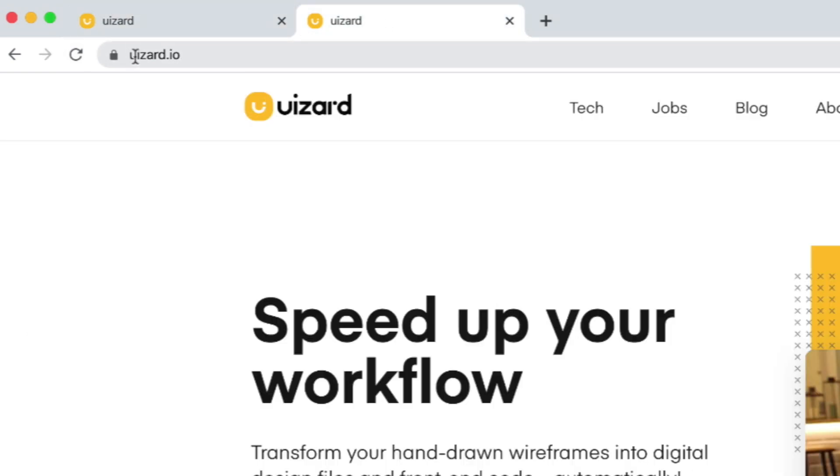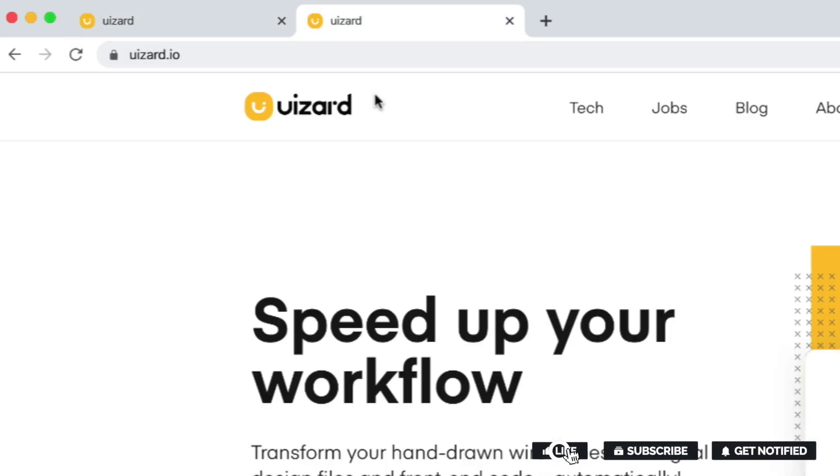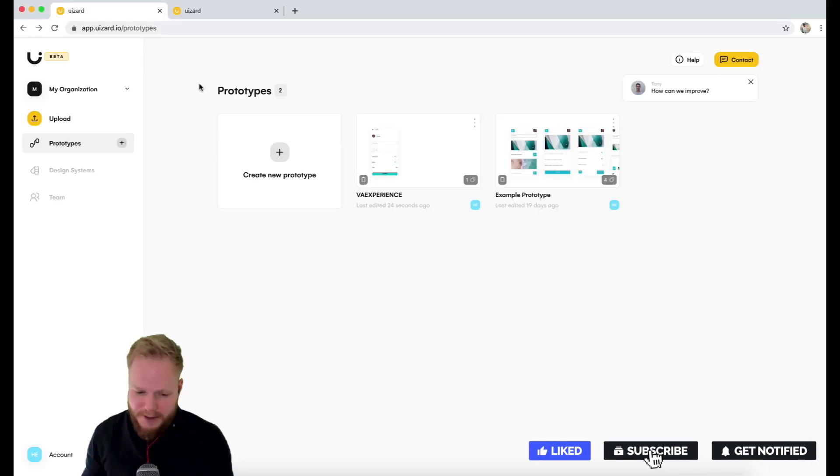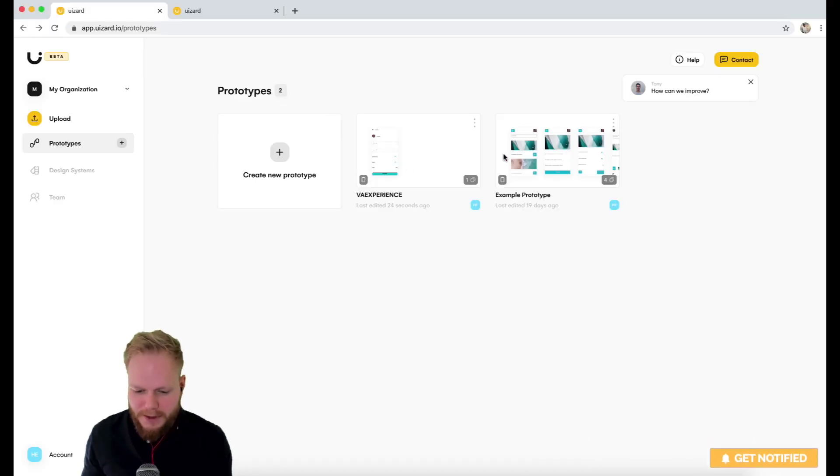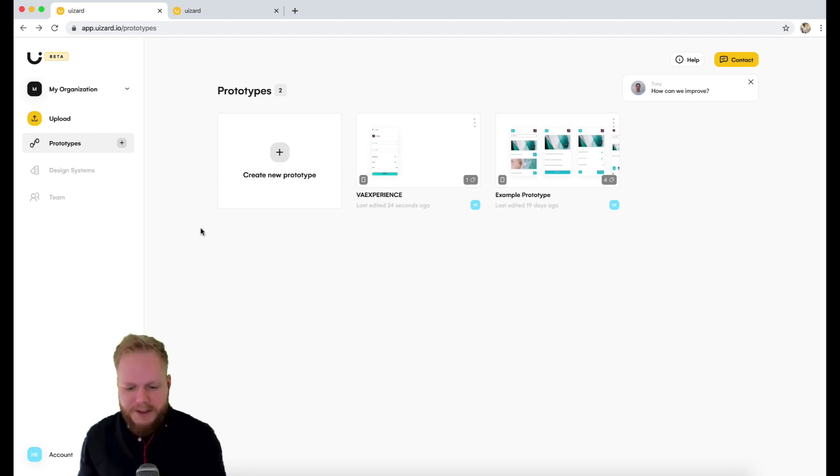It's currently in a beta version and you can actually check it out at uizard.io. You can sign up for a beta. Let's just go through and I'm gonna show you exactly what the tool is about. As you can see, I played around already with a couple of them.